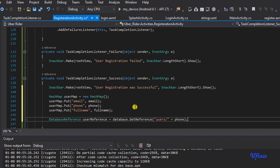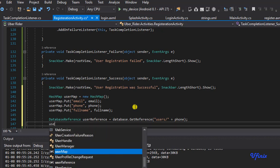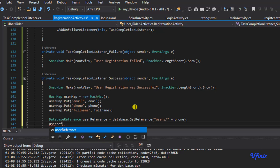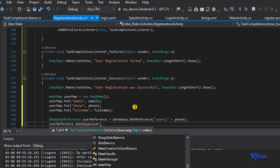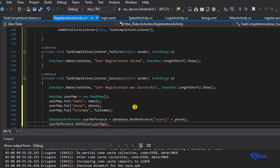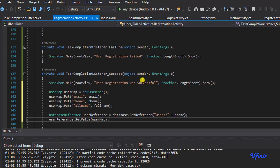We've created the database reference, so now we need to set some values to it. We call userReference.setValue and pass in userMap. That's it.